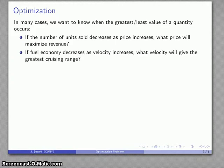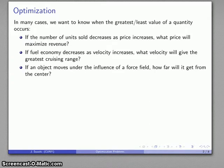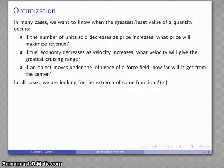If fuel economy decreases as velocity increases, what velocity will give us the greatest cruising range of a vehicle? Or, if an object moves under the influence of a force field, how far will that object get from the center? In all of these cases, what we're looking for are the greatest or the least values of some function, and we call these the extrema of that function.